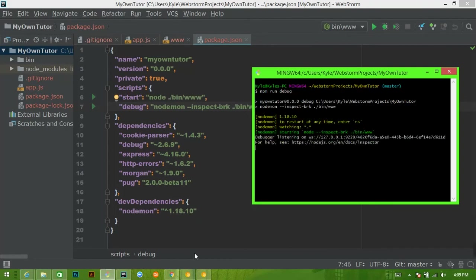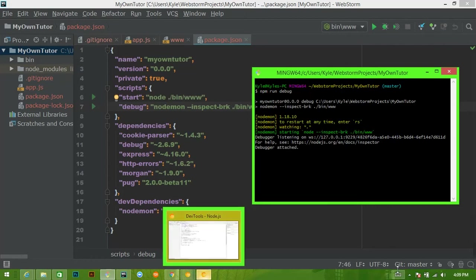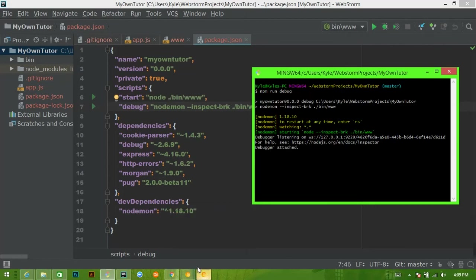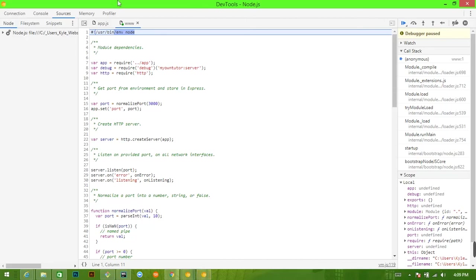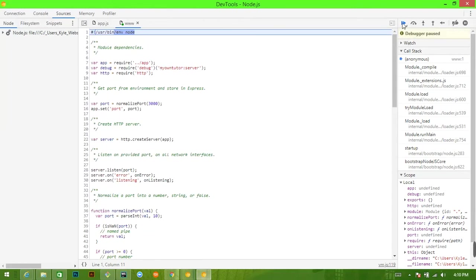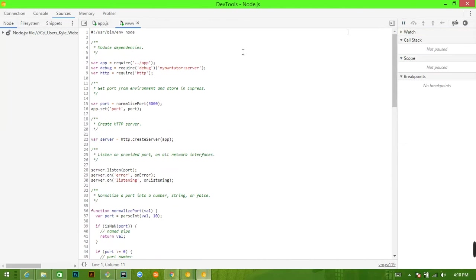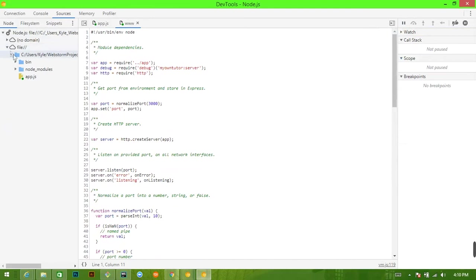So we will see in our debugger, let's see if it, yep, there it goes. So we see that it's pausing at the beginning of the execution of the www file. If we let it run, it will run, nothing is changed and we have all of the files accessible to us over here.